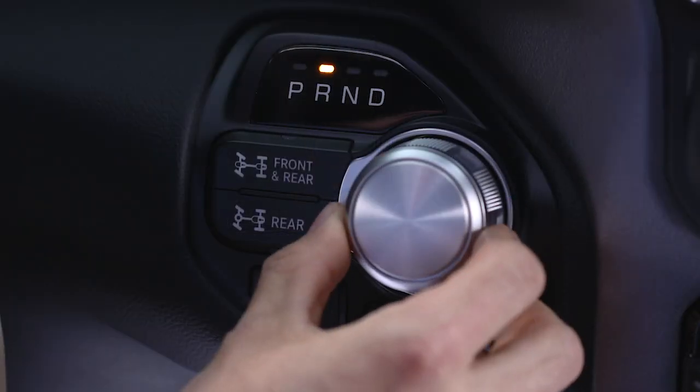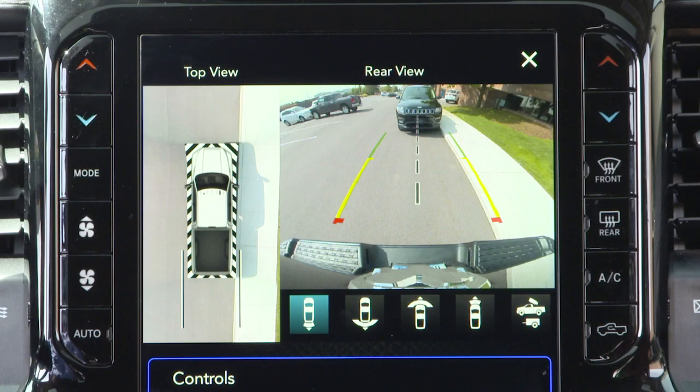When you shift into reverse, the rear camera view and top view are the default views of the system. When enabled, active guidelines are overlaid on the image to illustrate the width of the projected backup path based on the steering wheel position.